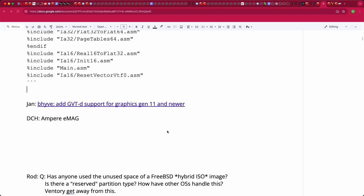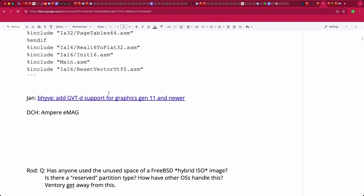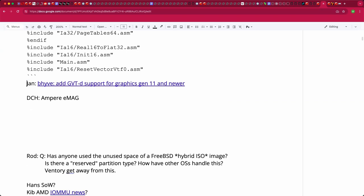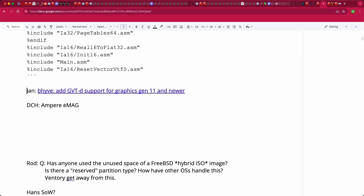Moving on: Dave is having trouble with his Ampere eMag. The question is whether the eMag is a supported ARM64 system with Beehive. It should be — it has the GICv3. Microtuxen reported the same thing: loading VMM doesn't even panic, it just machine-checks and reboots automatically.